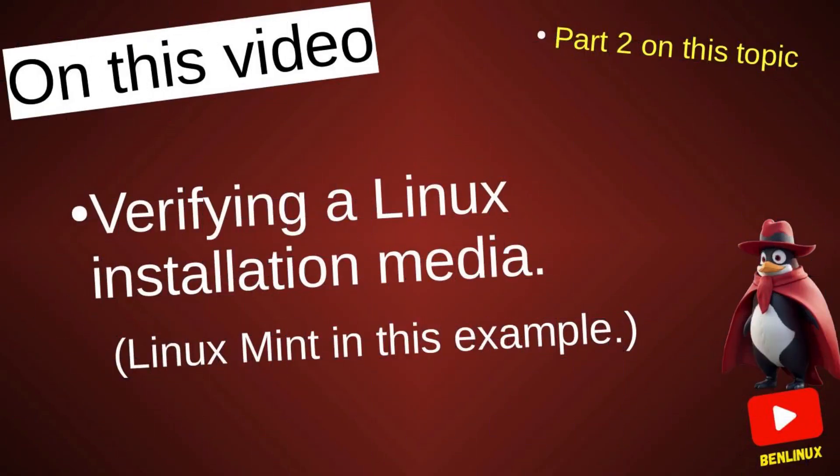Hello everyone! How are you today? Here is part 2 of my videos about verifying a Linux installation media.